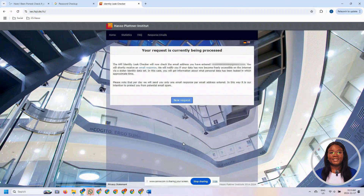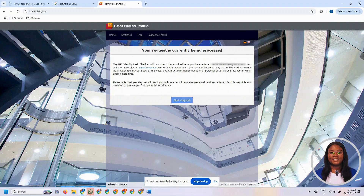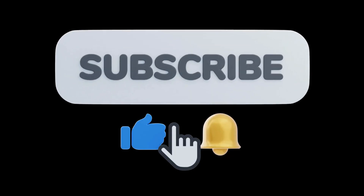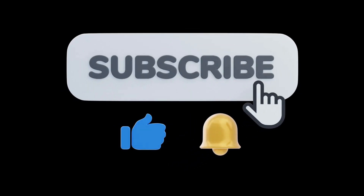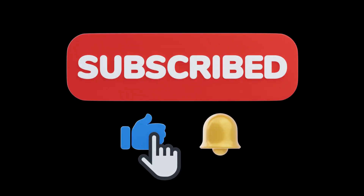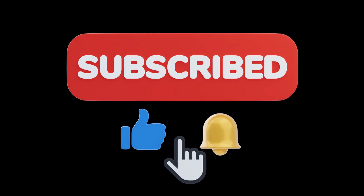What happens with this particular website is that the result of the check is not displayed on the screen. Instead, it is emailed to that email address. This is for security reasons, just to ensure that whoever is checking an email address is actually the owner of that email address. I believe the results have been emailed to me, so we're going to open a new tab and load my email to check the results.